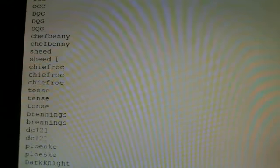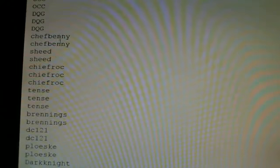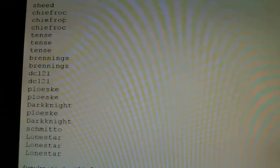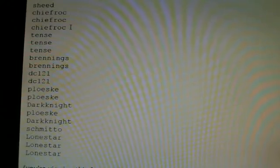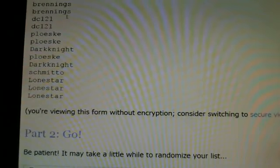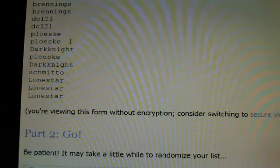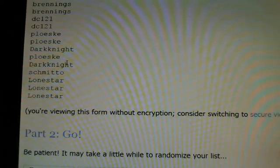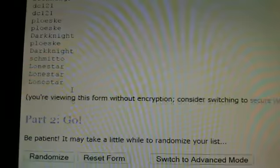Four times all card clicker, three times DQG, two times Chef Benny, three times Sheed, three times Chiefrock, three times Tense, two times Brennings, two times DC, two times Ploeske, Dark Knight, Ploeske, Dark Knight, Schmidto, and three times Lone Star.